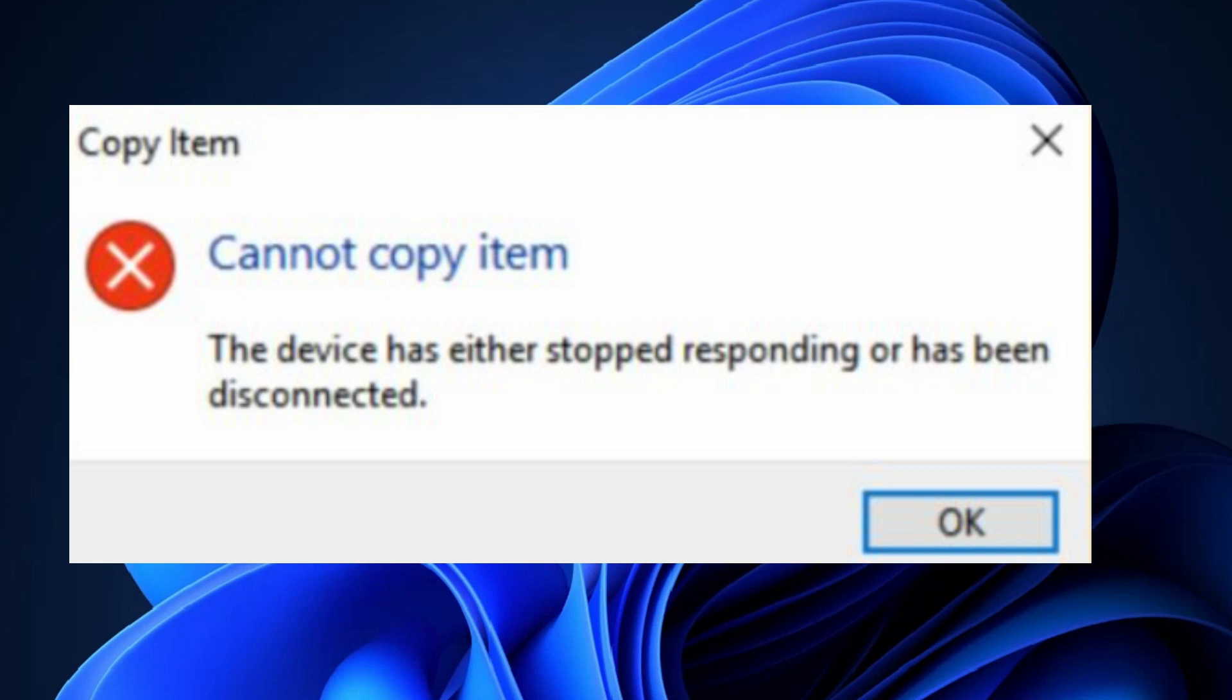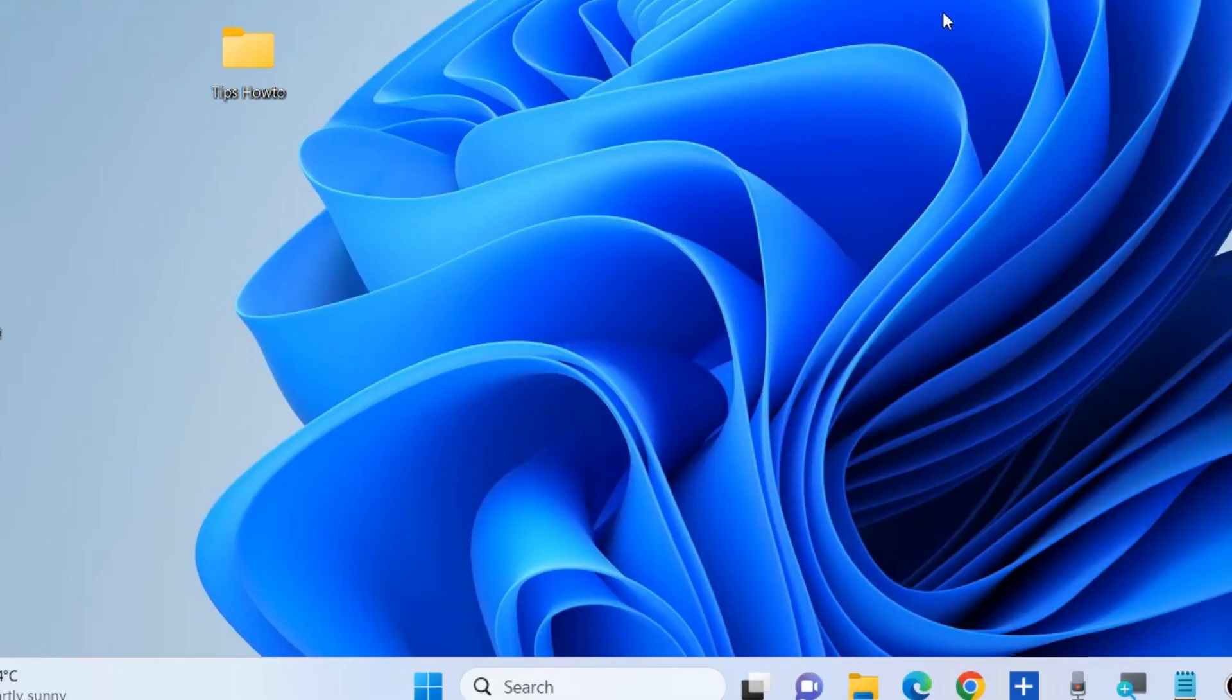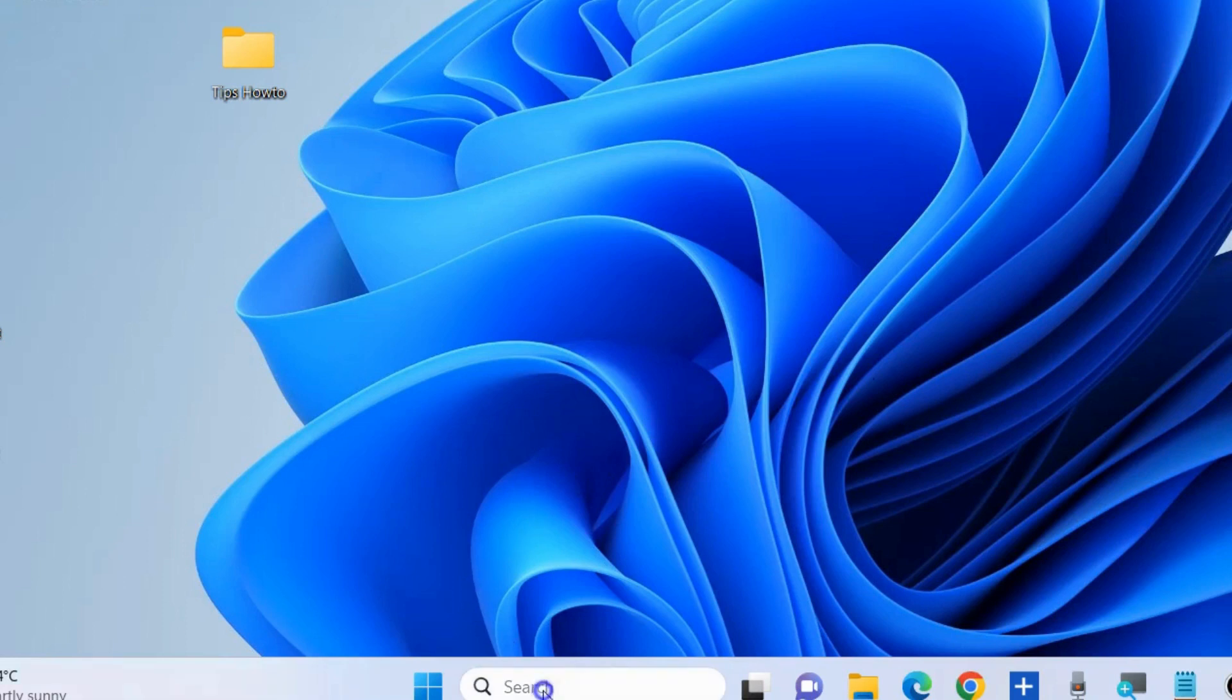If 'the device is either stopped responding or has been disconnected' error messages appear on your screen when using external devices or peripherals, the prominent causes are USB controller issues and faulty hardware devices.